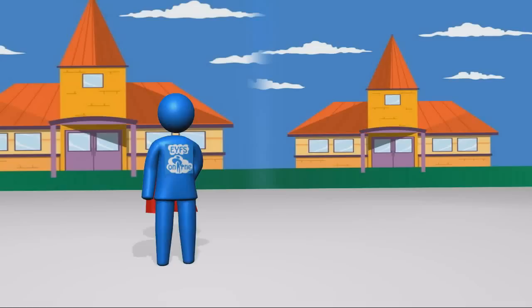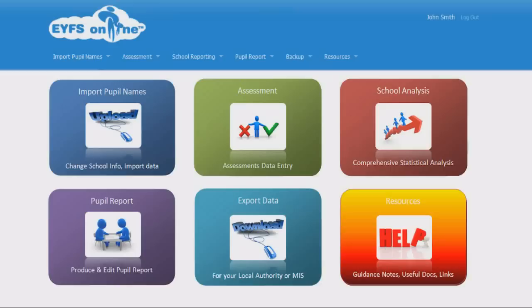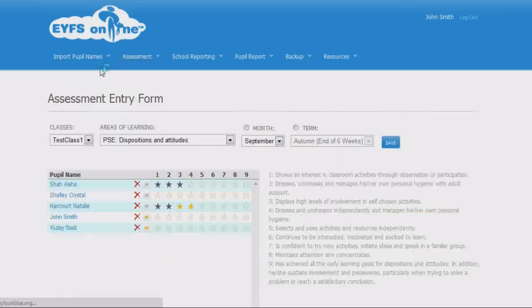Hello and welcome to Early Years Foundation Stage Online. What makes a school successful in raising their attainment and achievement level? We know exactly what teachers need. Use EYFS Online for quick, fast guidance and support covering a wealth of educational topics.